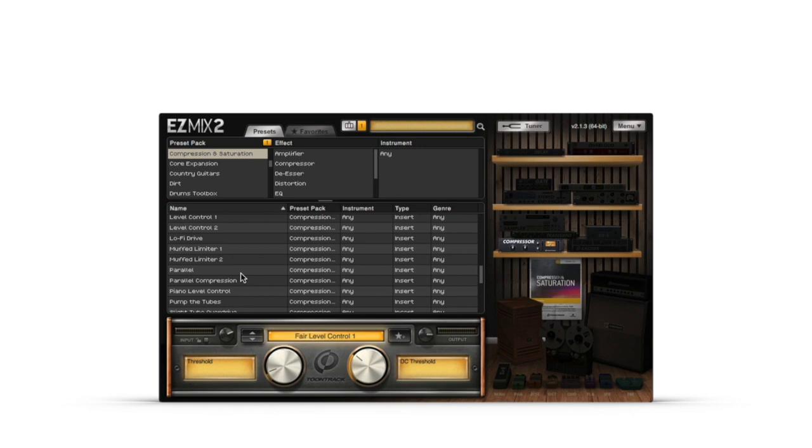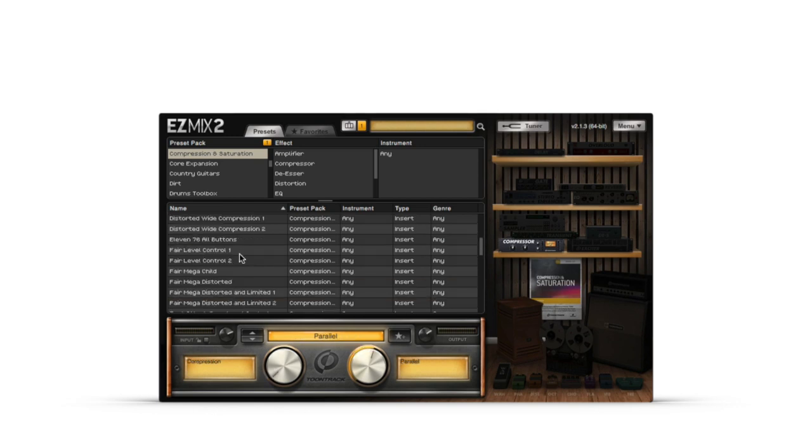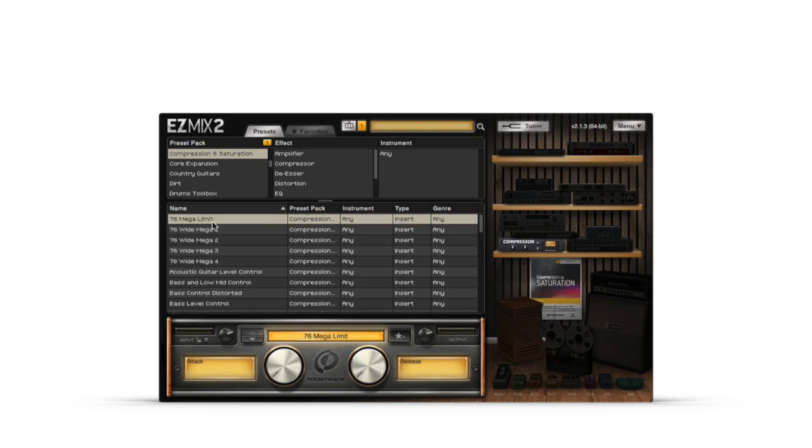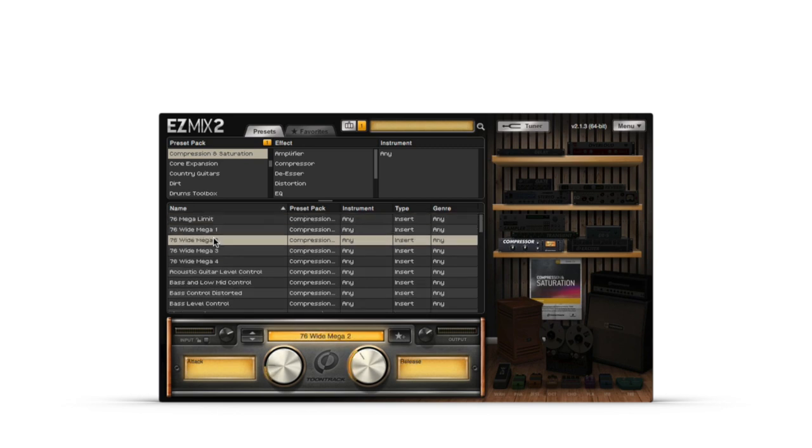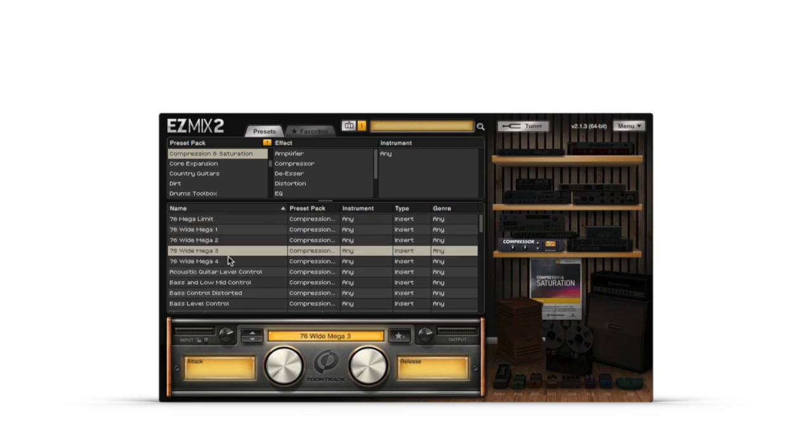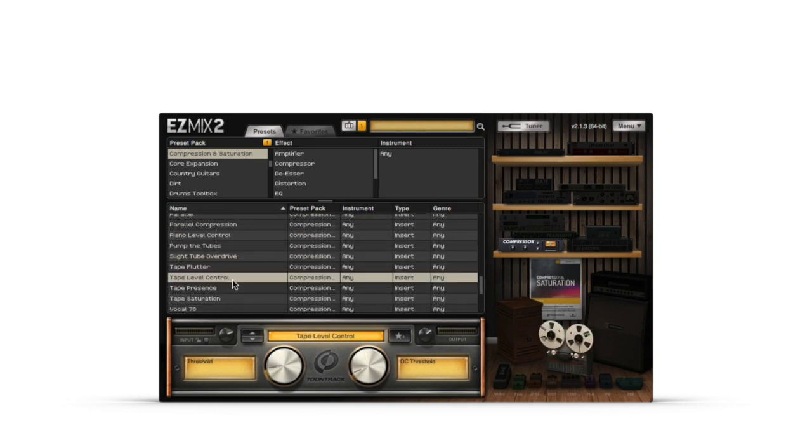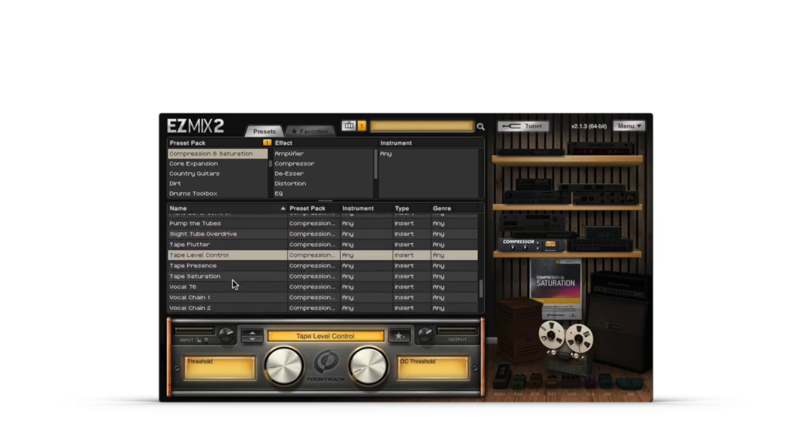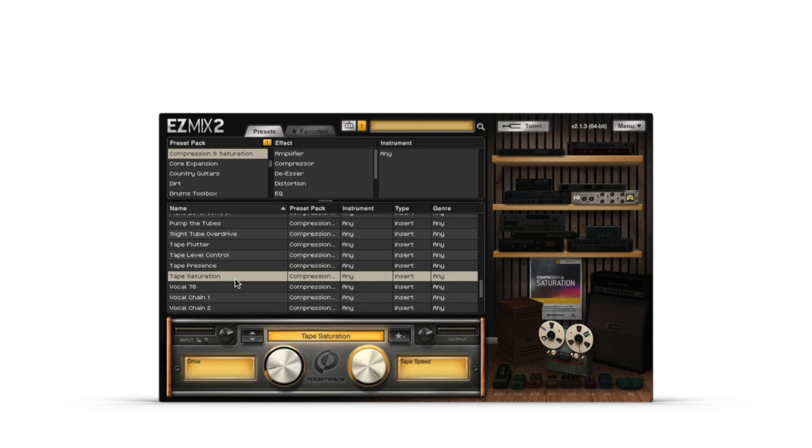But there's also a ton of all-purpose compression and saturation style signal chains that can be used on any source, such as parallel compression, Fairchild 670 style level control, various 1176 signal chains, and many different styles of distortion and tape saturation.